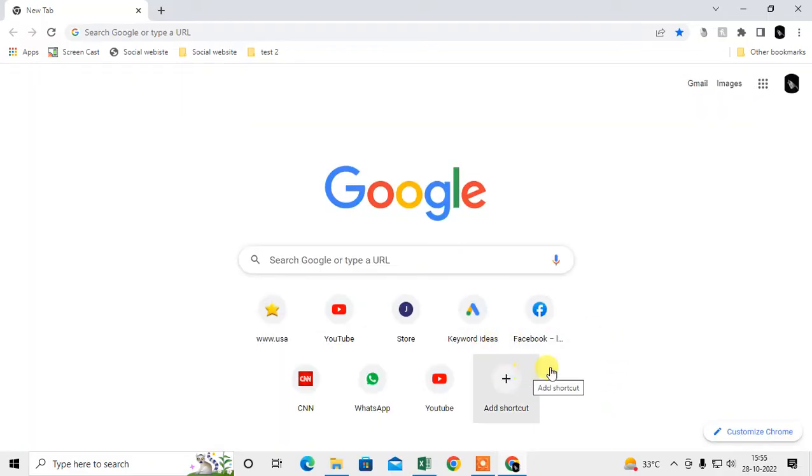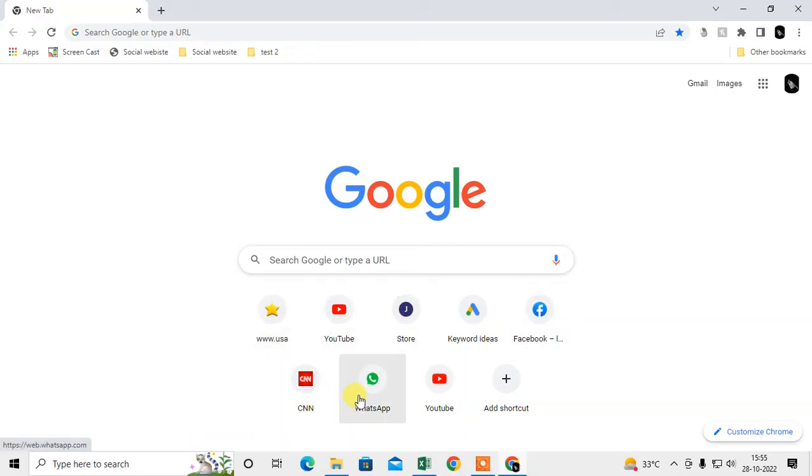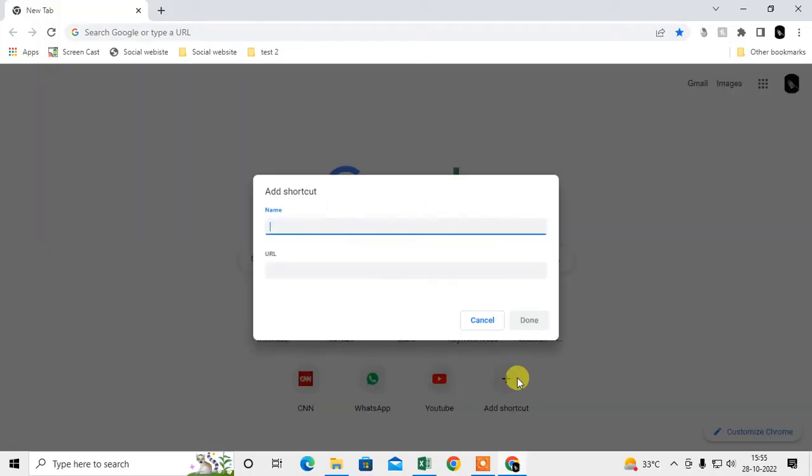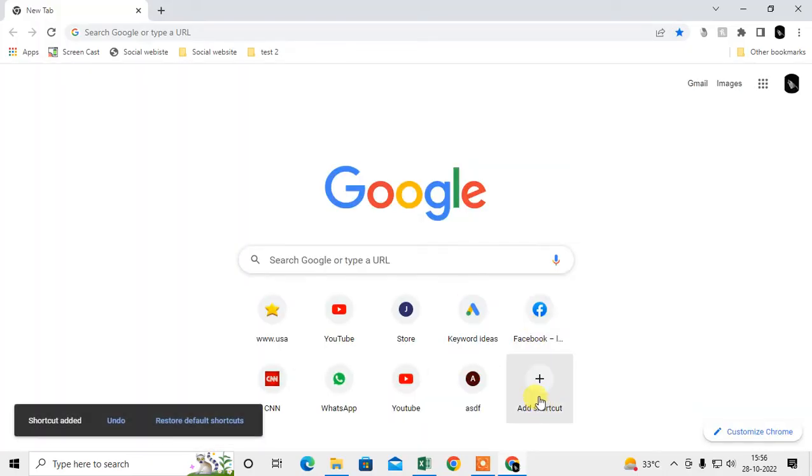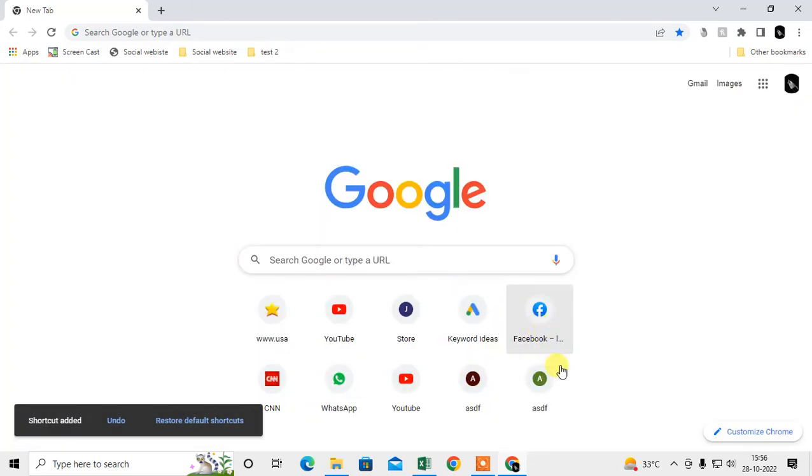There is a limit of shortcuts on Chrome browser. Currently I have I think eight here, so I can add two more. You can see if I add two more, there is no option to add another shortcut.